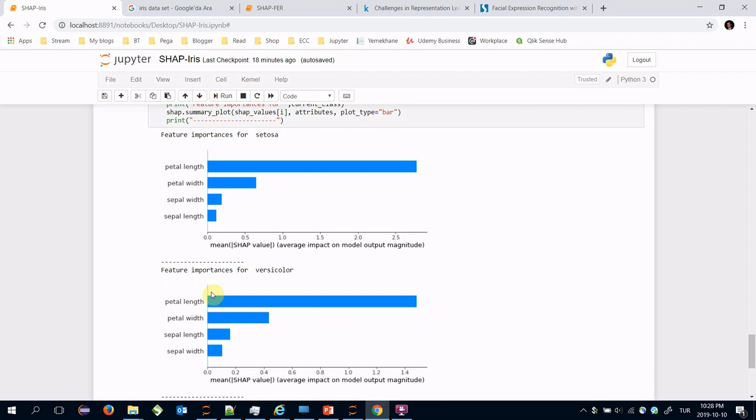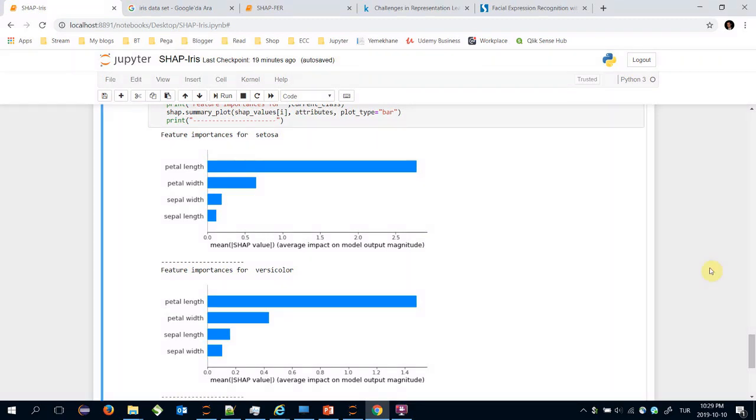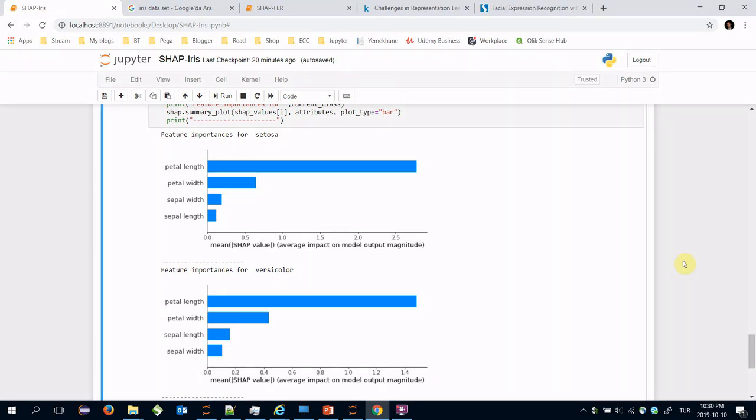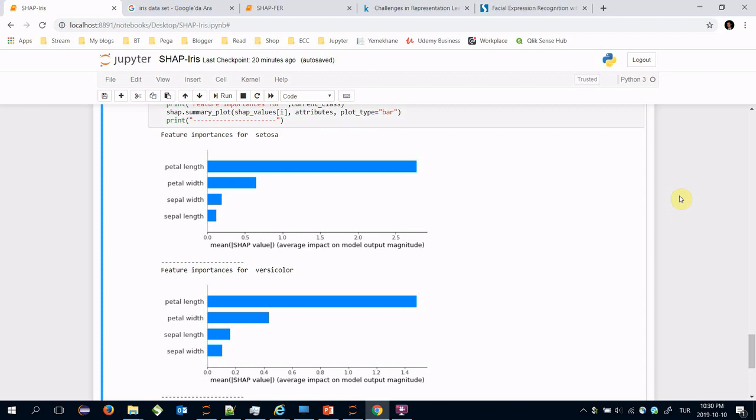So we have covered machine learning interpretability concepts and the SHAP framework in this video. Explainable AI and machine learning interpretability concepts are important topics in machine learning field nowadays. We can only trust interpretable and explainable machine learning models to confirm they are not overfitted.